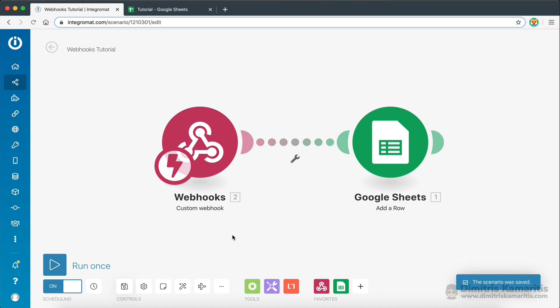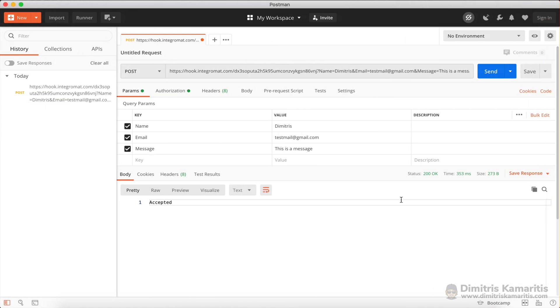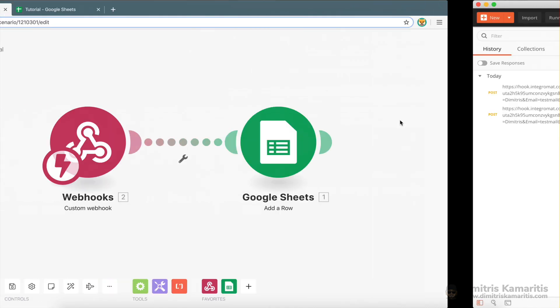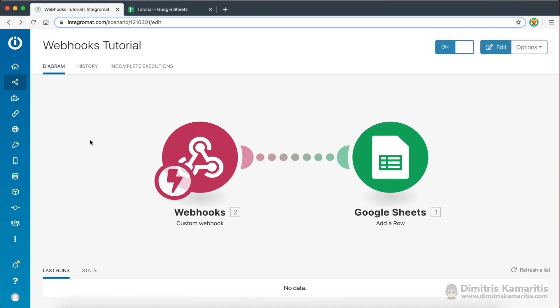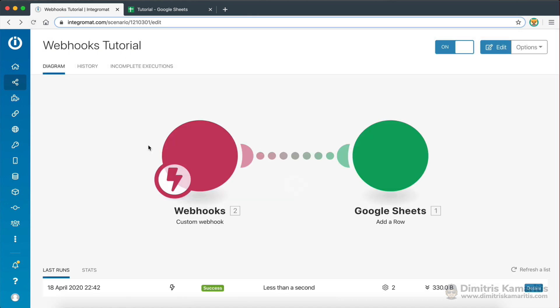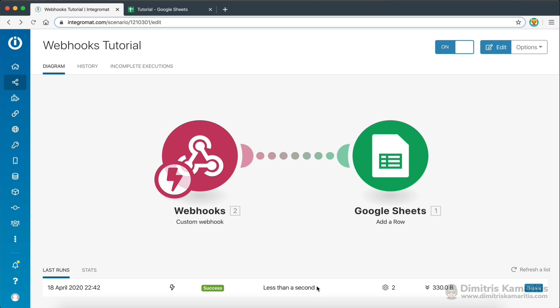So now, if I go back to Postman here, and I send the same data again, we should actually see the scenario run. So if I go back to the front page here, and I reload this, as you can see, we now have a successful run, which happened less than a second ago.